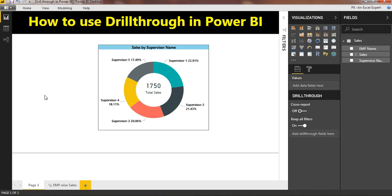Hello friends, welcome back. My name is Priyander Kumar. In this video you will learn how to use the drill-through feature in Power BI. The drill-through feature is used to see a deep dive of any data, or if you want to drill down any data and jump to a new page where only filtered data will be available.